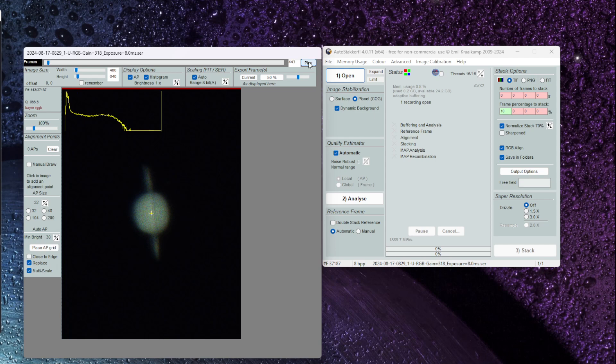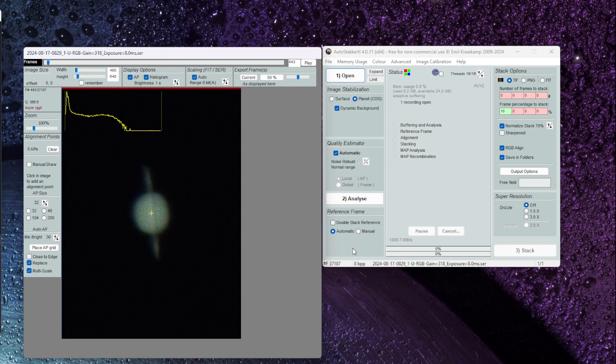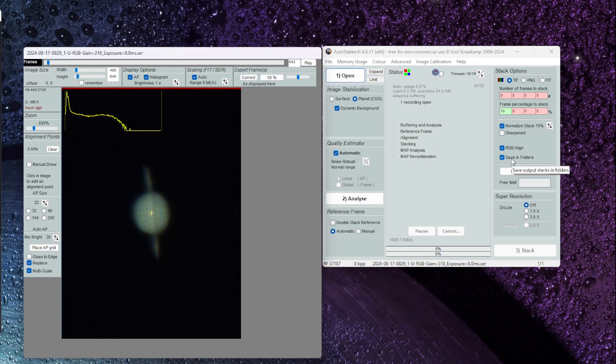The first thing I need to do is look at my settings here on the right hand side. So I've got dynamic background and planet selected along with automatic for all these settings as well. Pretty much the default settings. I did check off here to normalize the stack. That will normalize the brightness of the final image and then do some RGB alignment and then save that file in a folder. Let's go ahead and click on analyze.